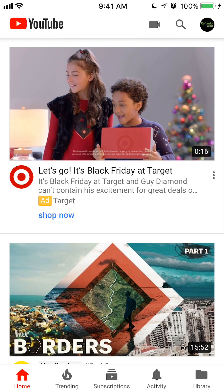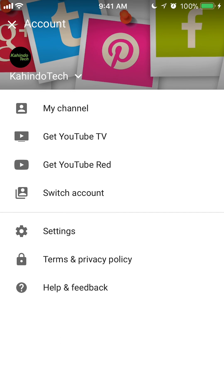Now, to disable restricted mode, if you look at the upper right corner, next to the magnifier is my profile picture. Go ahead and tap on that and this will take you to your profile. Once you are there, you will see where it says Settings — go ahead and tap on that.